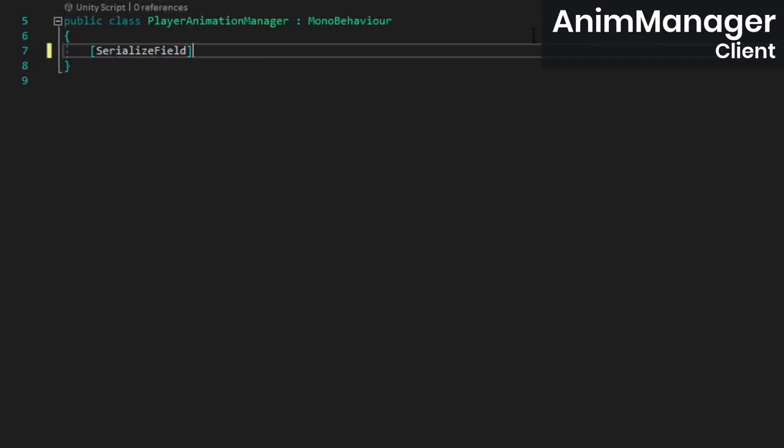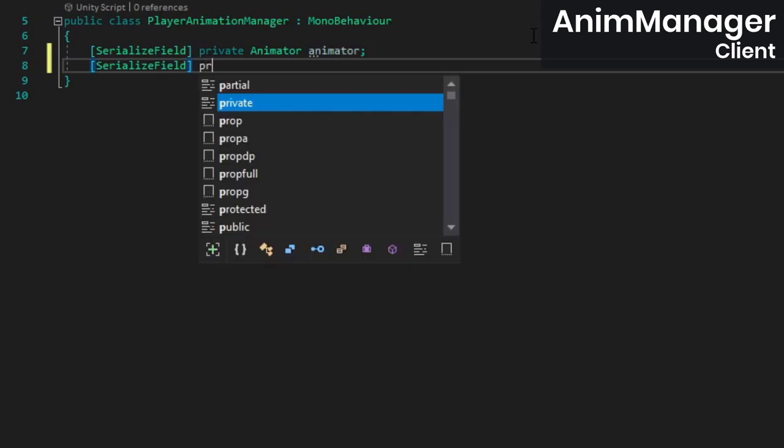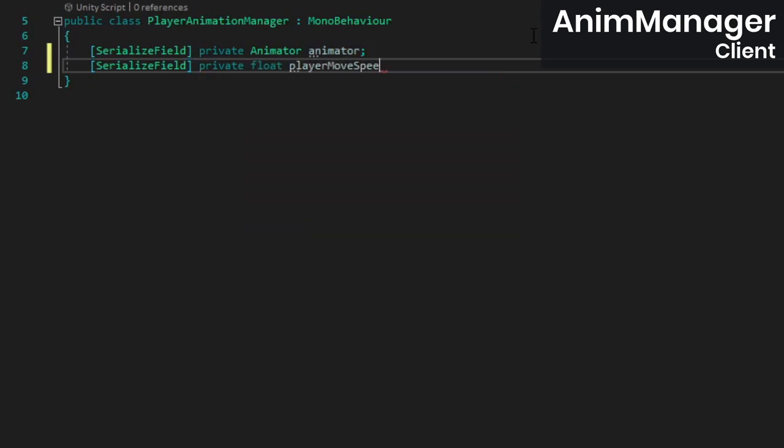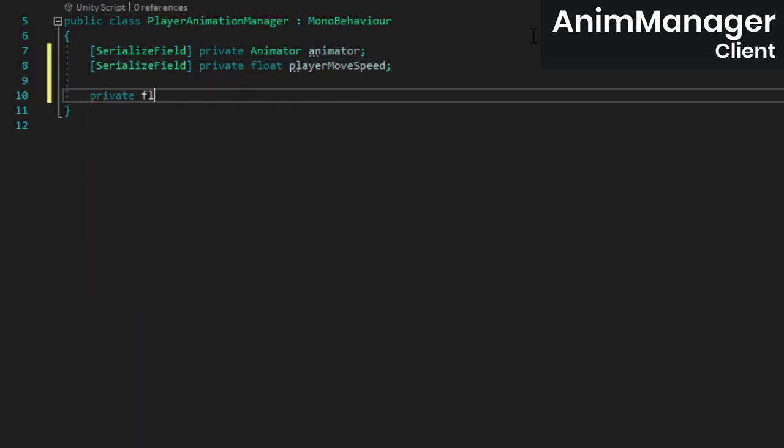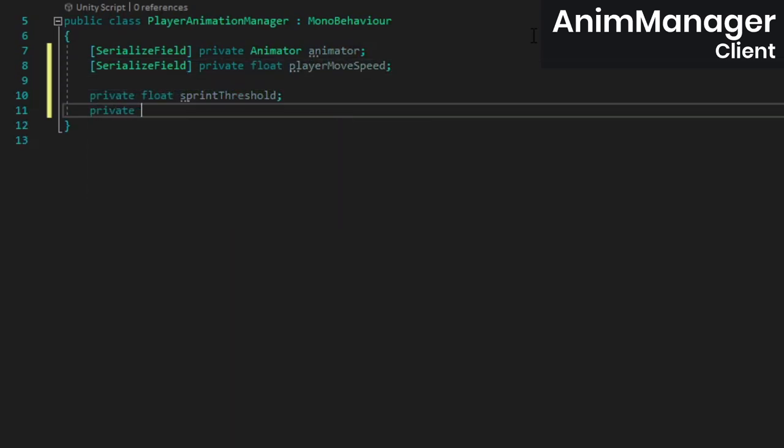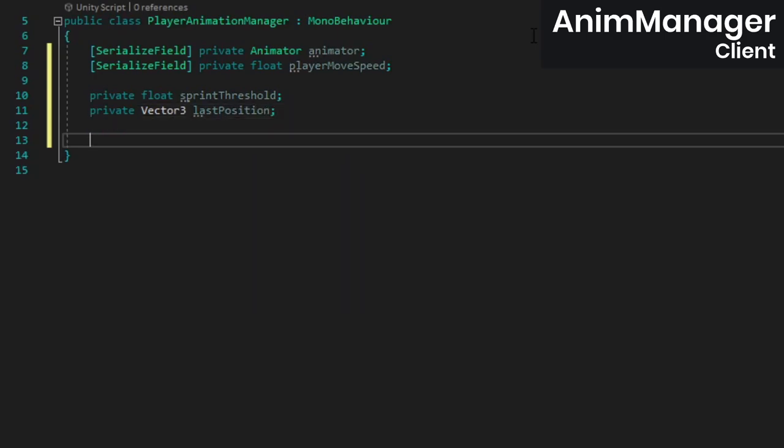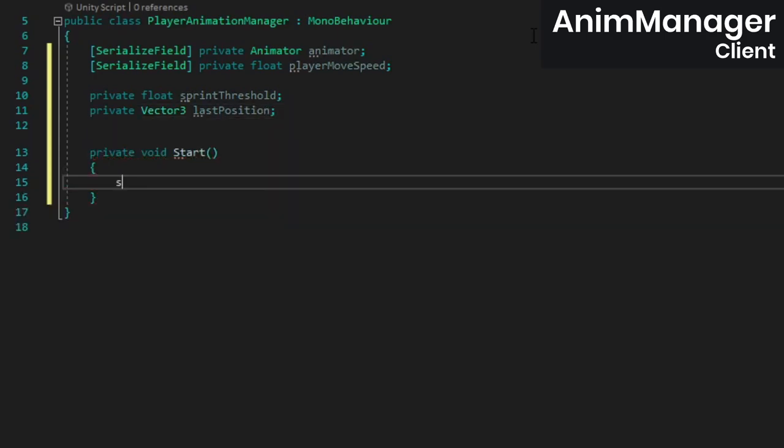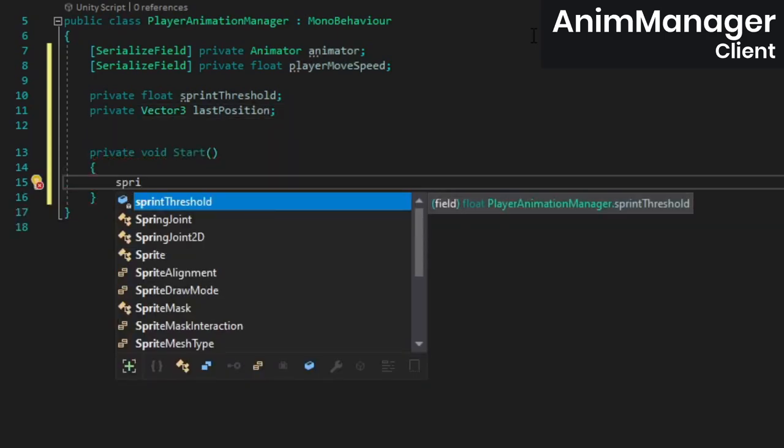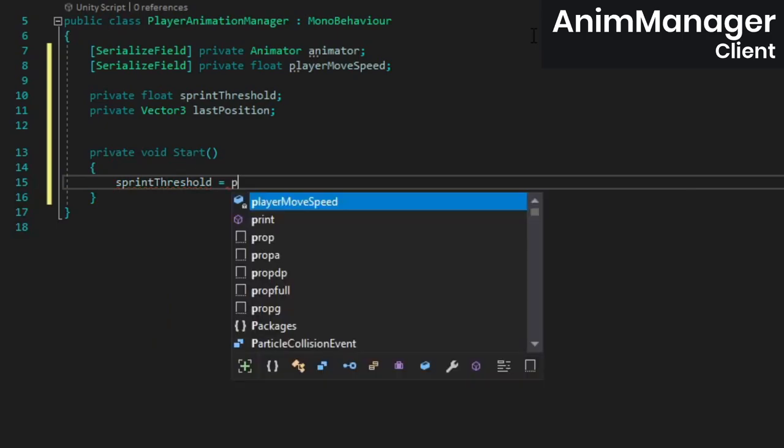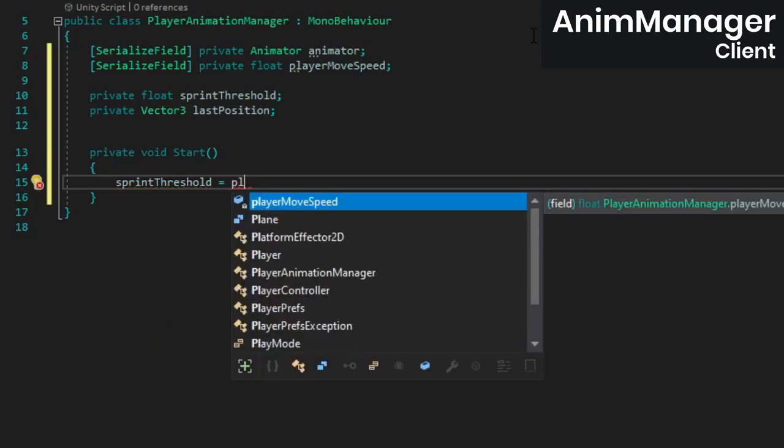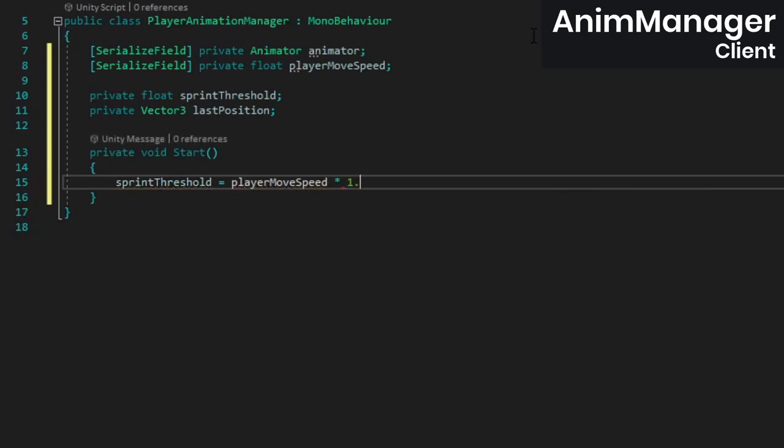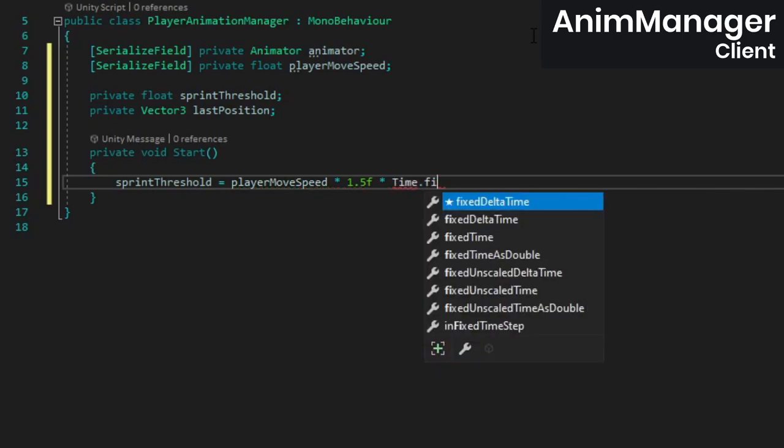Next open the player animation manager and create a field for the animator, player move speed, sprint threshold, and last position. In start, set the sprint threshold. We multiply the player move speed by 1.5 because when you sprint, your movement speed is doubled and we need the threshold to be somewhere between the walk and sprint speeds.